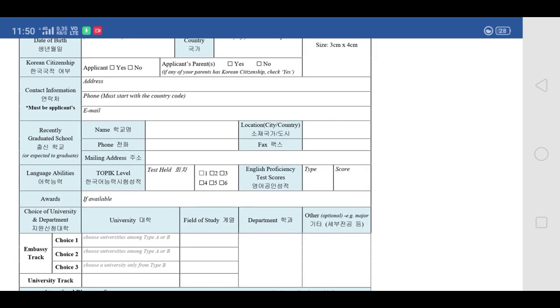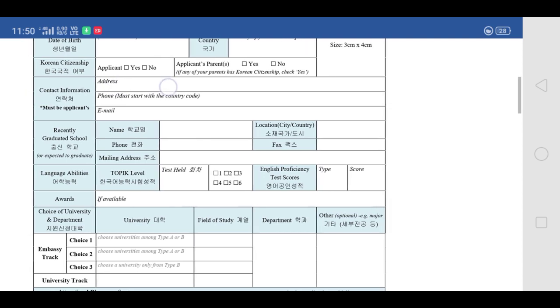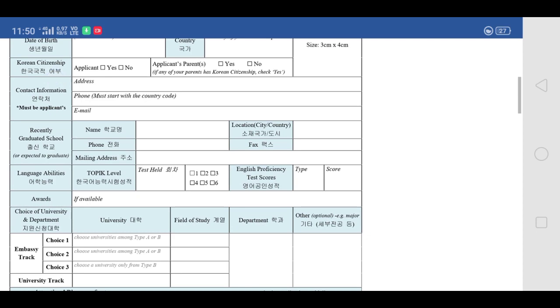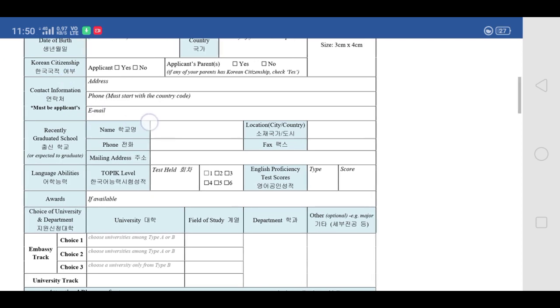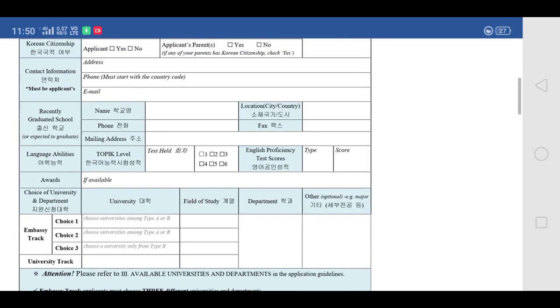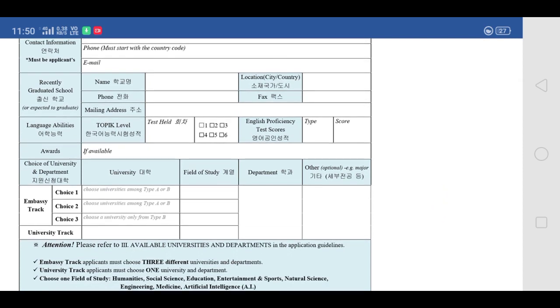Then write your date of birth, your country, and your citizenship. Since you are not Korean, you will check the 'No' box. Then write your contact information including your address and phone number — it should include the country code, for example +91 for India. Please provide an email address which you are actively using, because any information about the GKS scholarship and your selection will be communicated through your email.